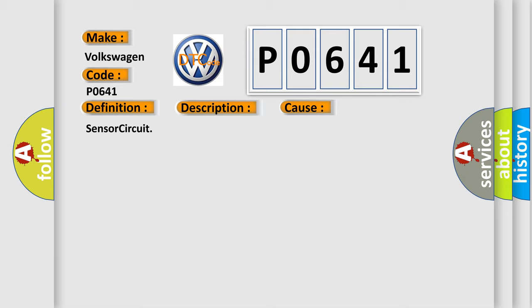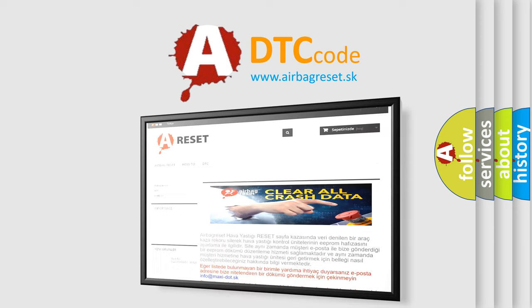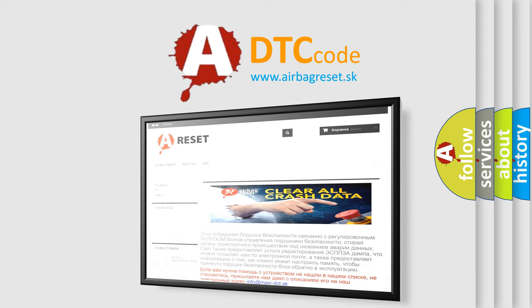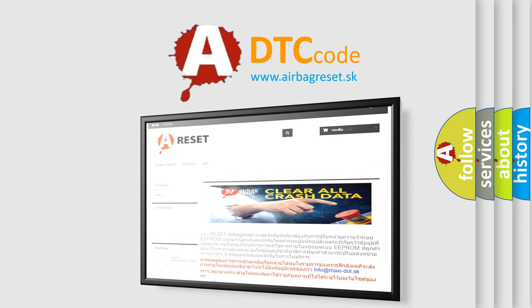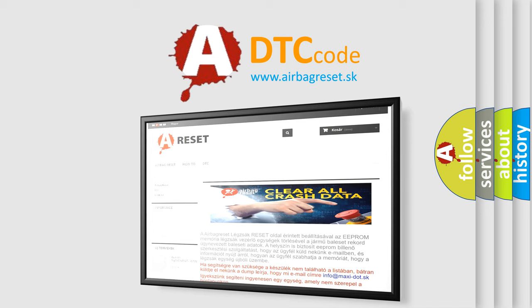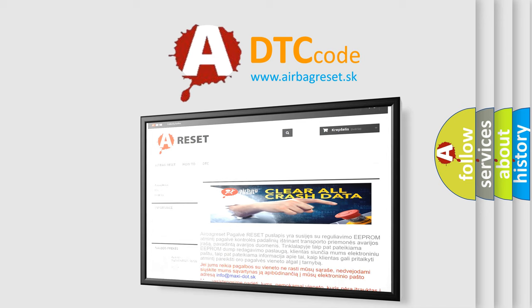The airbag reset website aims to provide information in 52 languages. Thank you for your attention and stay tuned for the next video. Bye.